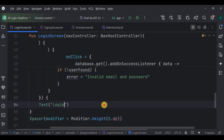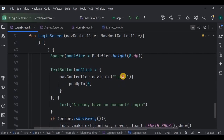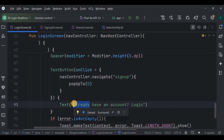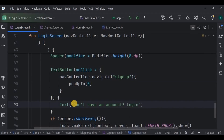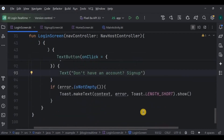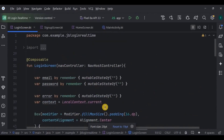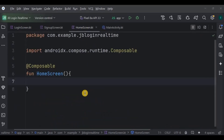If userFound is false, the error will show 'Invalid email or password'. The button text says 'Login'. Below is a Spacer of 8dp height. Then a TextButton that redirects the user to the sign up screen by clearing the back stack — the text says 'Don't have an account? Sign Up'. Lastly, if the error is not empty, throw an error Toast. Our login screen is also ready.